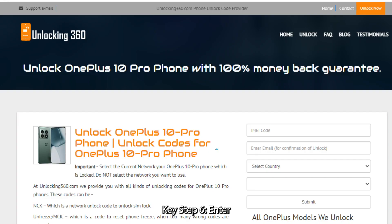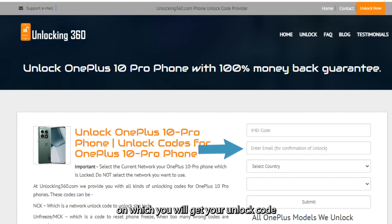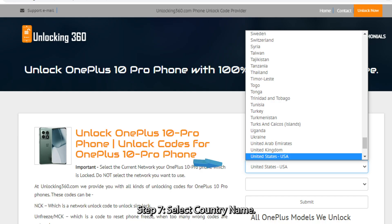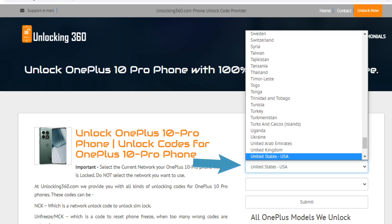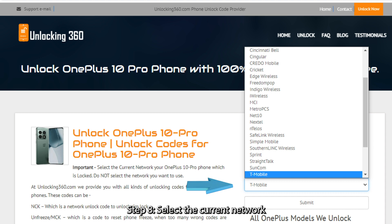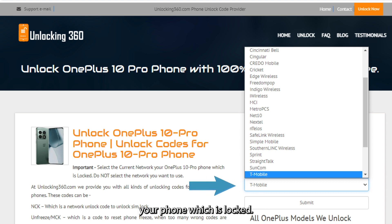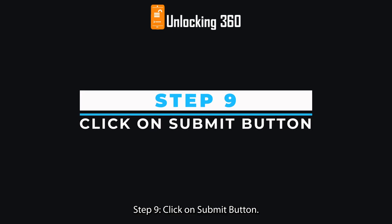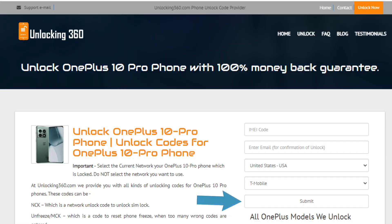Step 6: Enter your email ID, on which you will receive your unlock code. Step 7: Select the country name. Step 8: Select the current network your phone is locked to — do not select the network you want to use. Step 9: Click the Submit button.